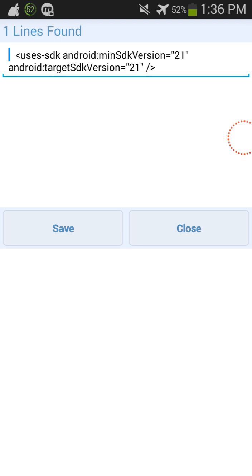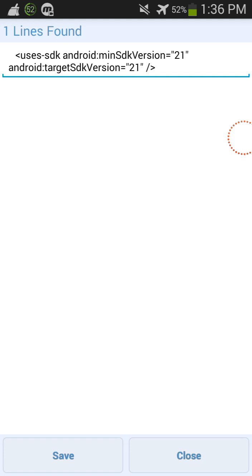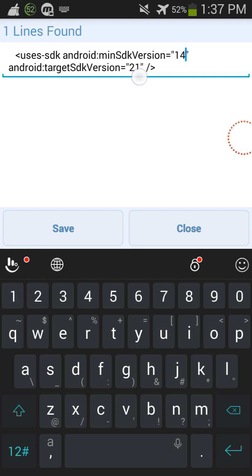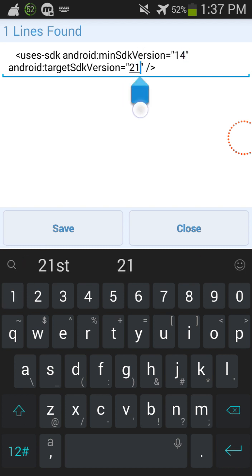So then what you're gonna do next is you're gonna click here and you are gonna change it to 14. You're gonna change it to 14 and then you're gonna change this one to 22.